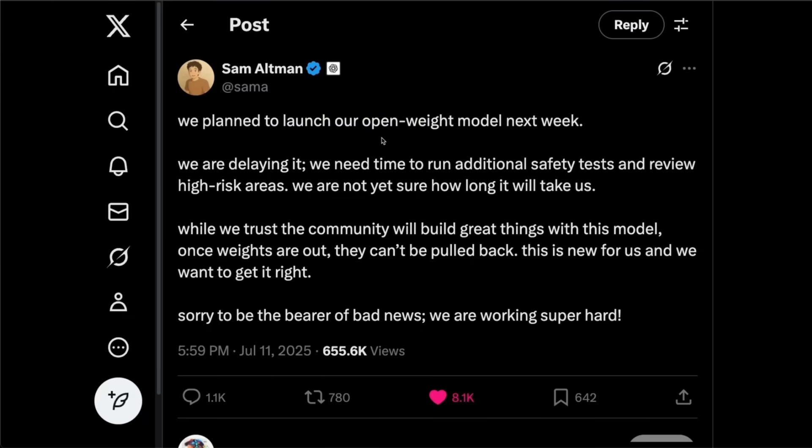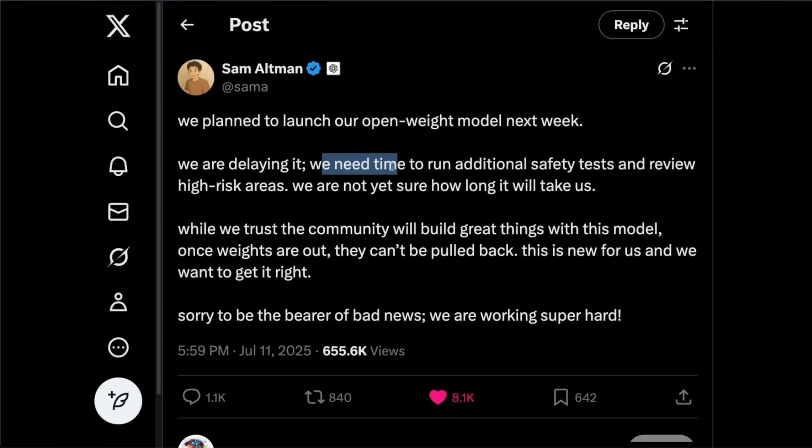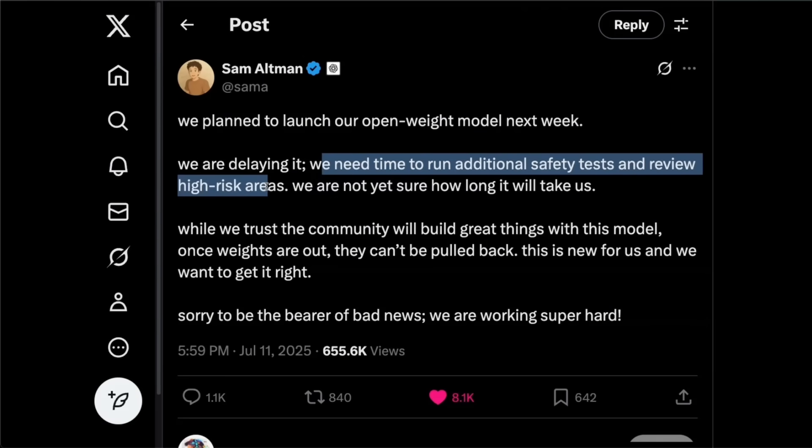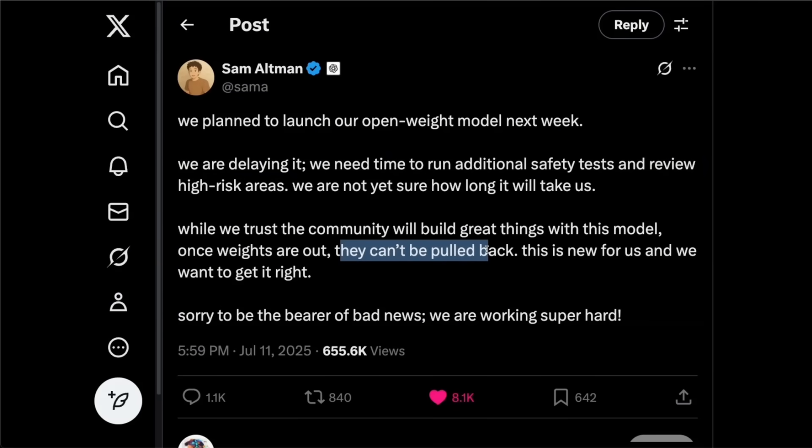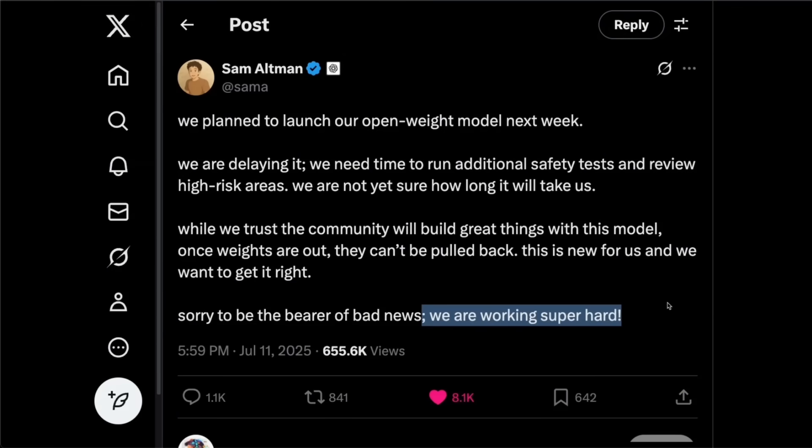Now, this really seems to be pretty significant because OpenAI just delayed their own open weight model release. So here's Sam Altman. He said, we planned to launch our open weight model next week. We are delaying it. We need time to run additional safety tests and review high risk areas. We are not yet sure how long it will take us. While we trust the community will build great things on this model. Once weights are out, they can't be pulled back and this is new for us and want to get it right. Sorry to be the bearer of the bad news. We are working super hard.